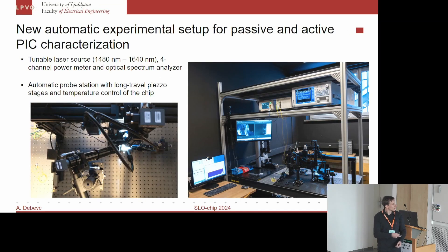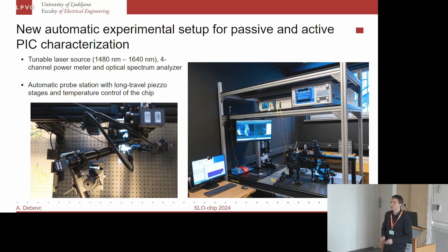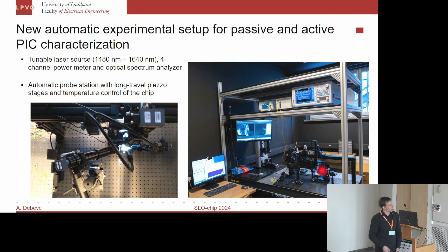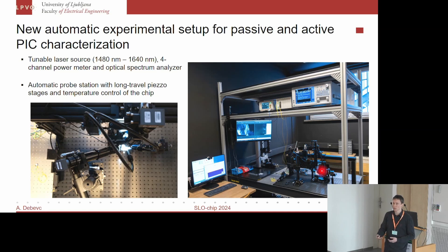Recently we invested in a new setup for experimental characterization of passive as well as active photonic integrated circuits. It consists of a tunable laser source, a four-channel power meter, an optical spectrum analyzer, and the main element — a probe station for optical contacting. This probe station is automatic and utilizes long-travel piezo stages for automatic positioning of optical fiber arrays to contact the chip. It also has temperature control of the chip, which is very important for achieving repeatable and accurate results.